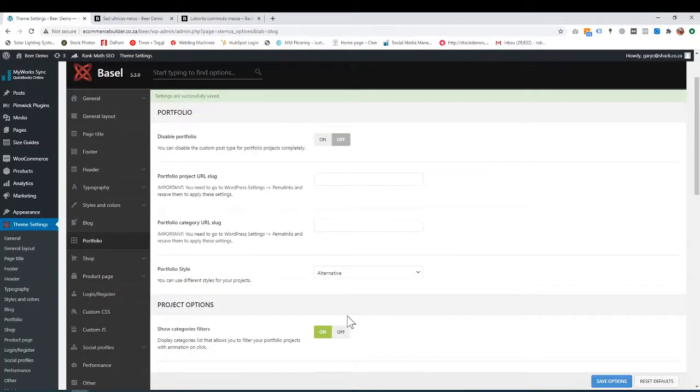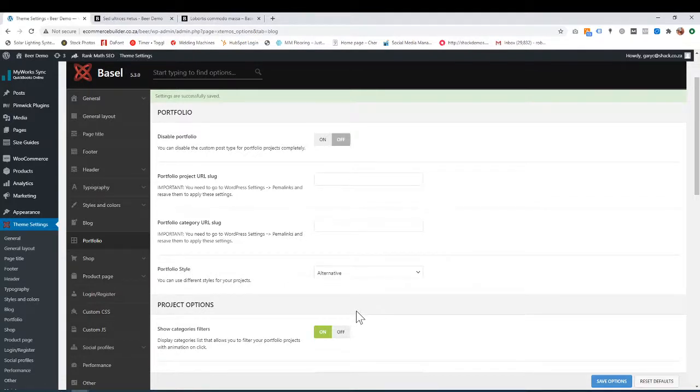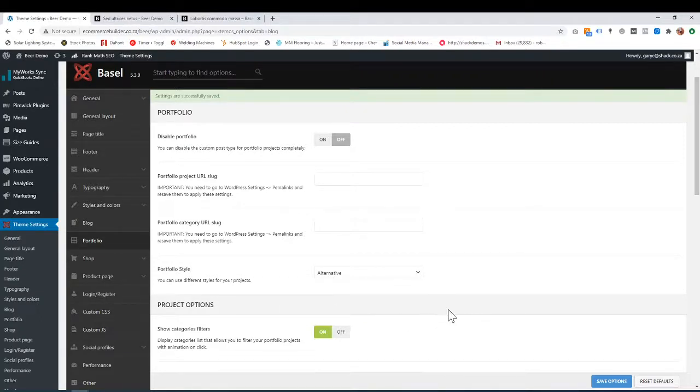That's it. That's basically the portfolio page. In another tutorial, you can learn how to add portfolio items if you want one on your e-commerce website. Thanks very much for watching.